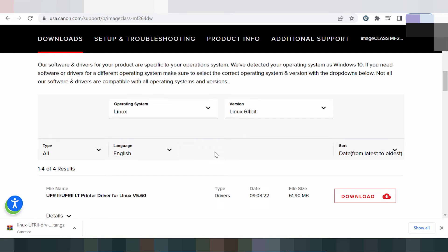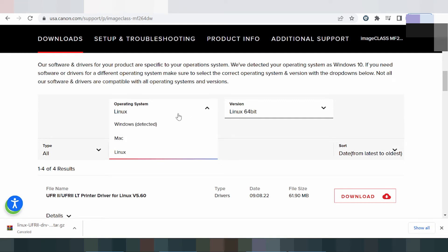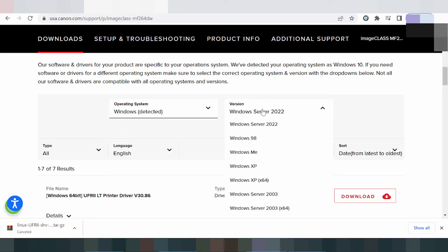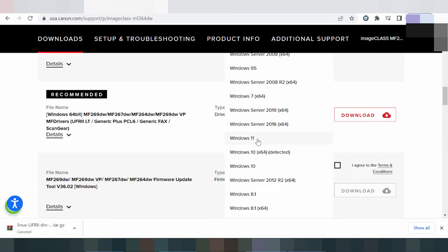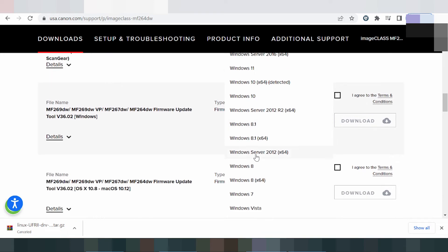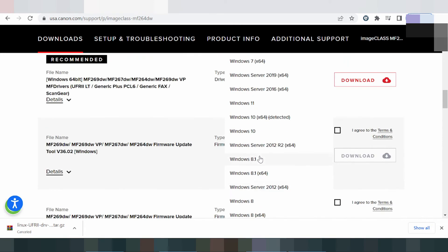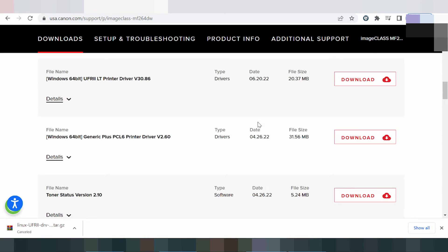In this video, I need to download the driver for Windows 11. Select the operating system — Windows — then select the version. The available versions include Windows 11, Windows 8, and Windows 8.1. I will select Windows 11.